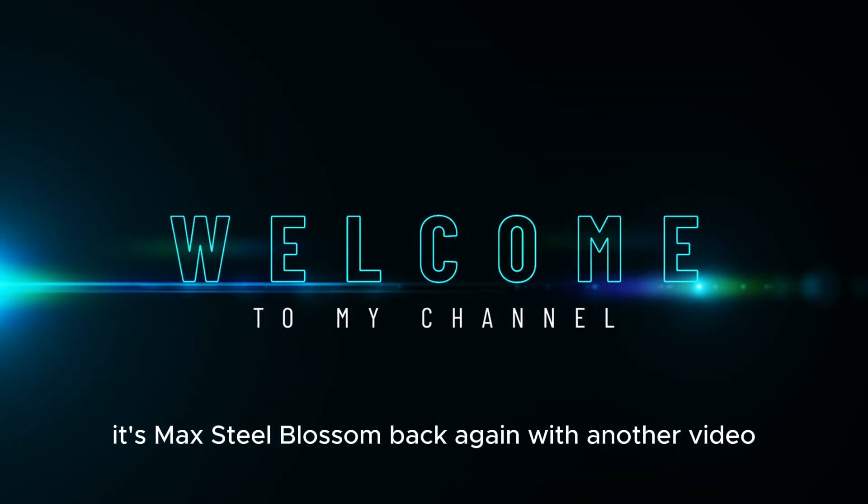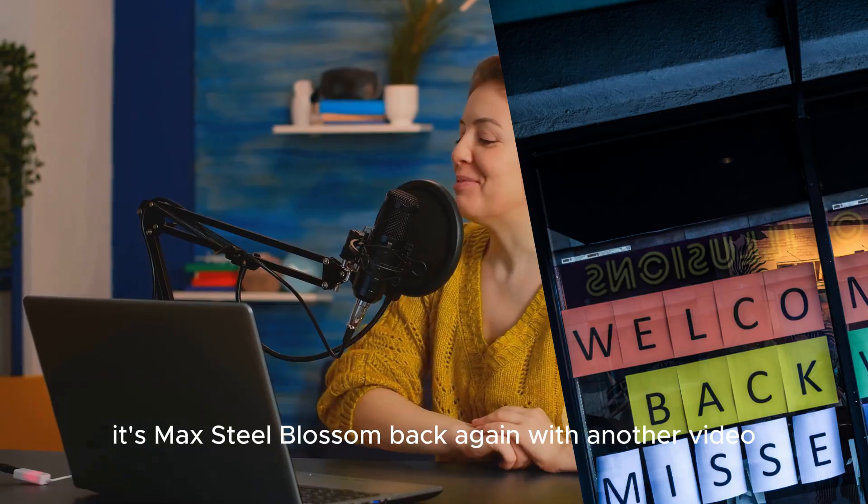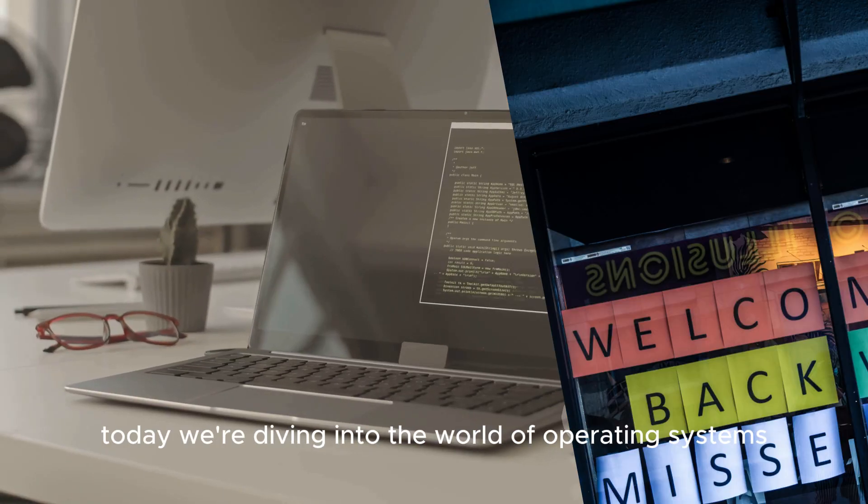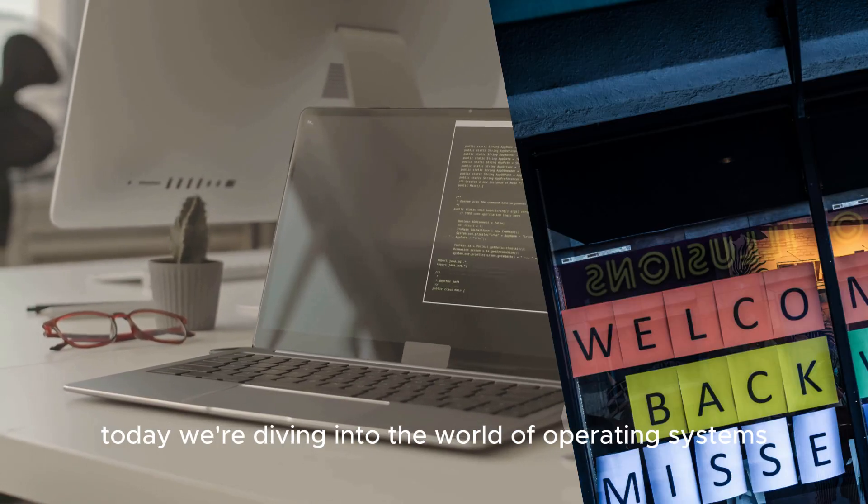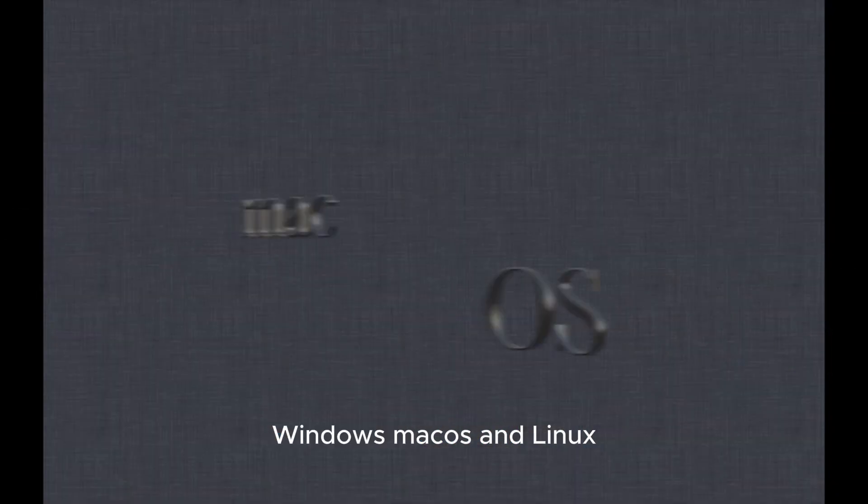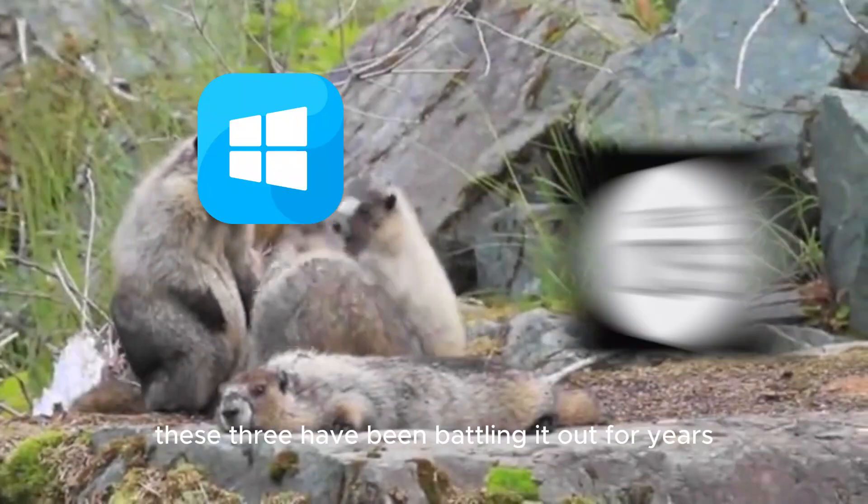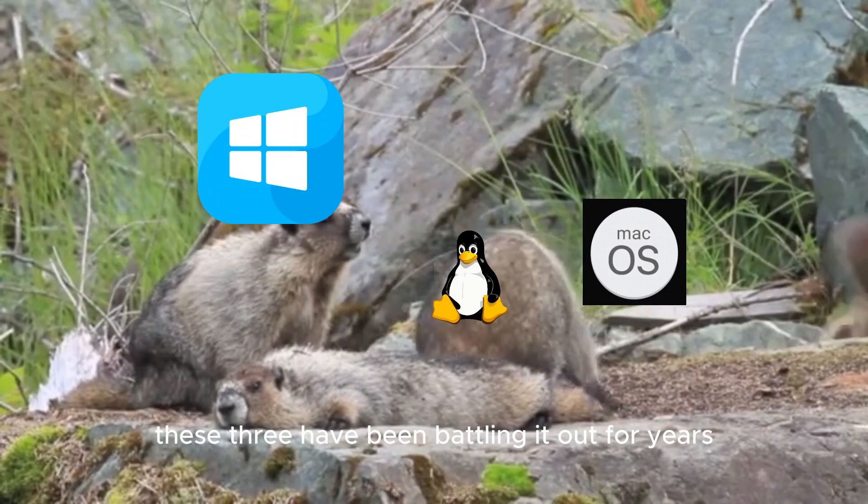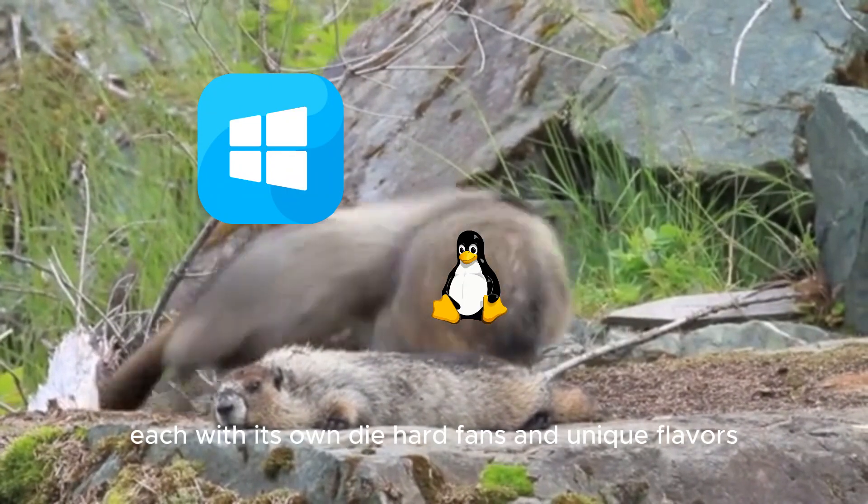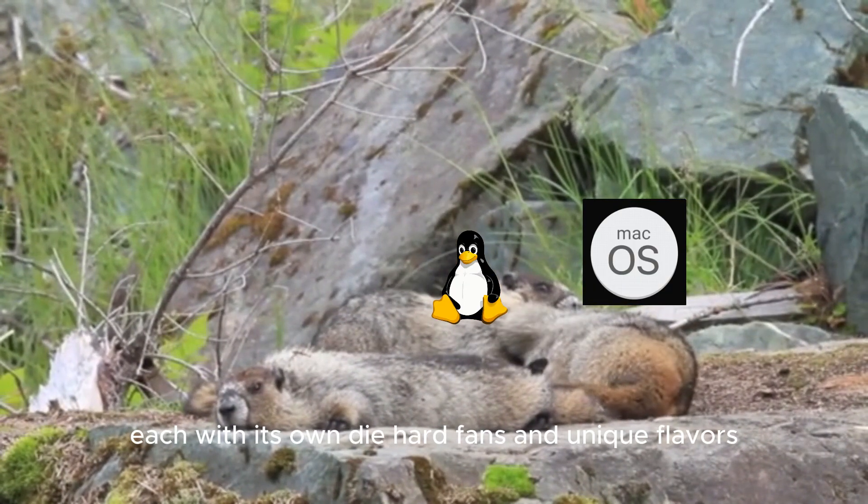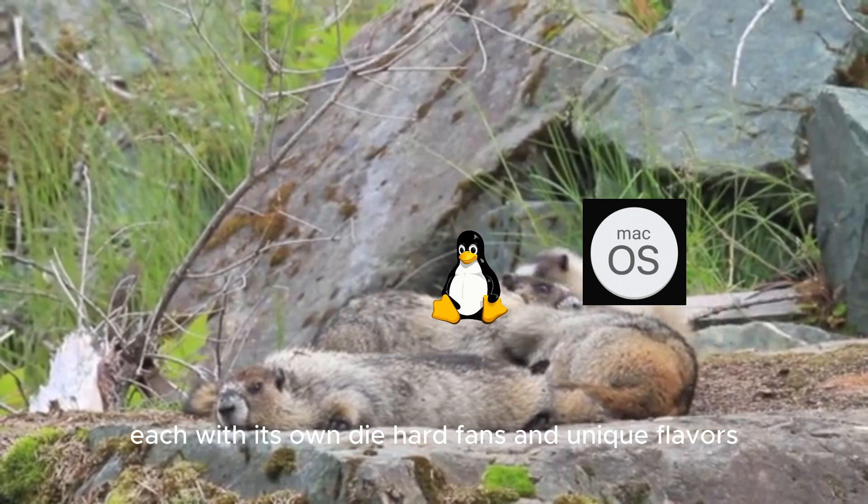Yo, what's up everybody? It's Max Steelblossom back again with another video. Today we're diving into the world of operating systems: Windows, MacOS and Linux. These three have been battling it out for years, each with its own die-hard fans and unique flavors.